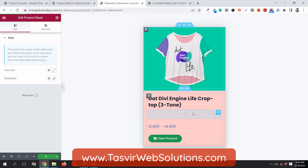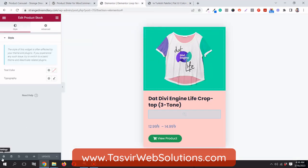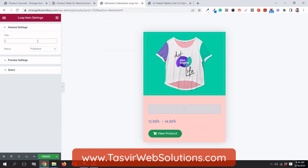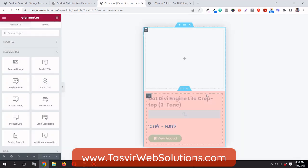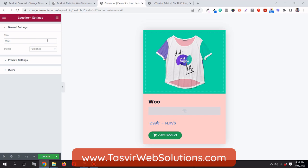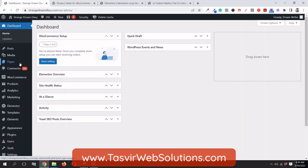I'll update the template and go to settings to change the name so I can find it easily later. I'll name it 'WooCommerce Product Carousel'. Then I'll go back to the dashboard and navigate to Pages.